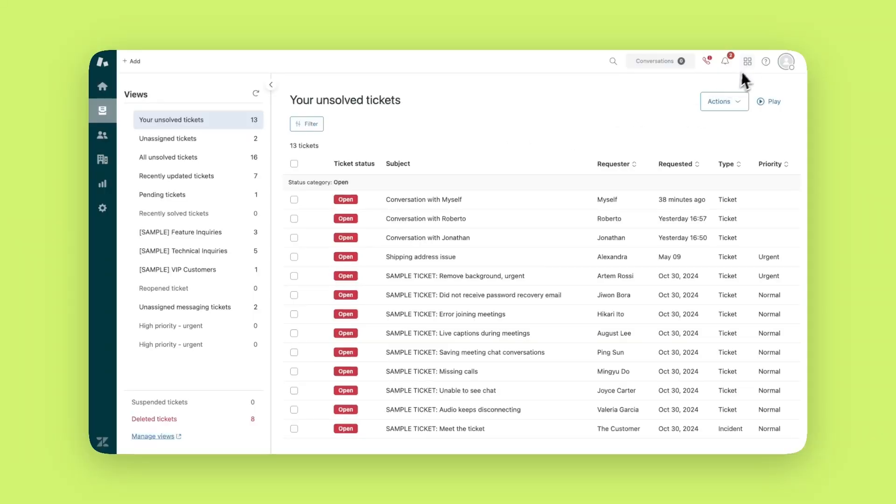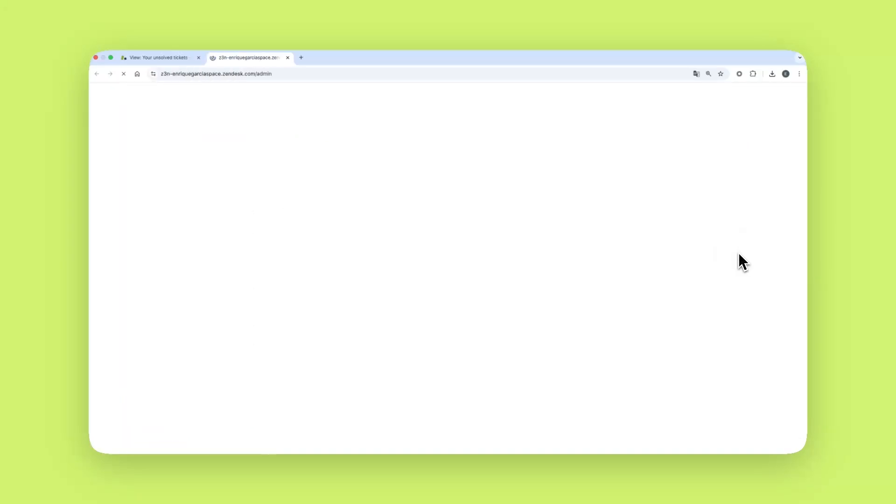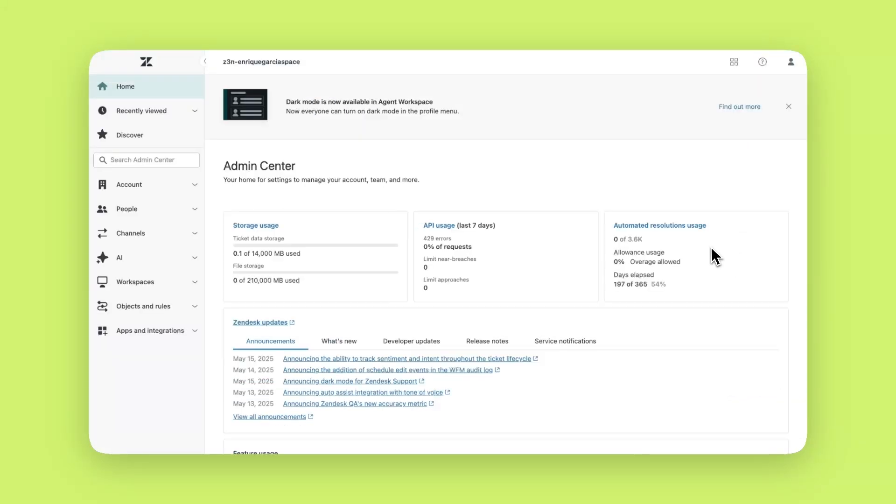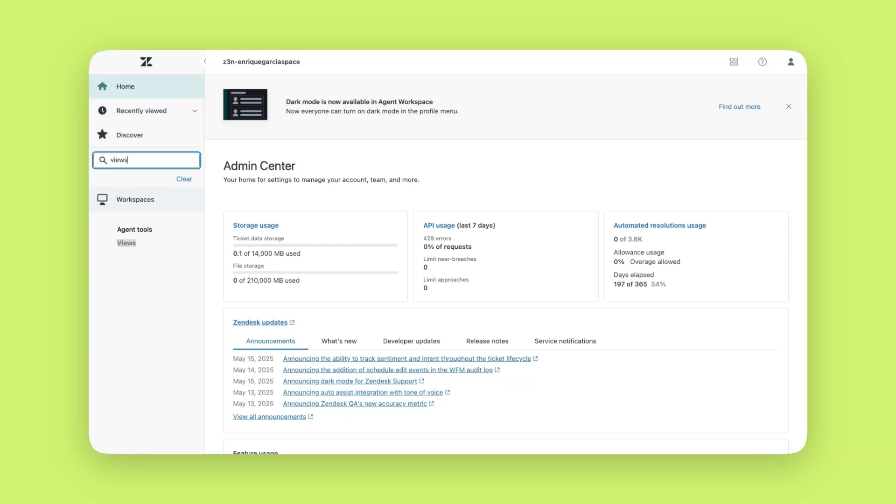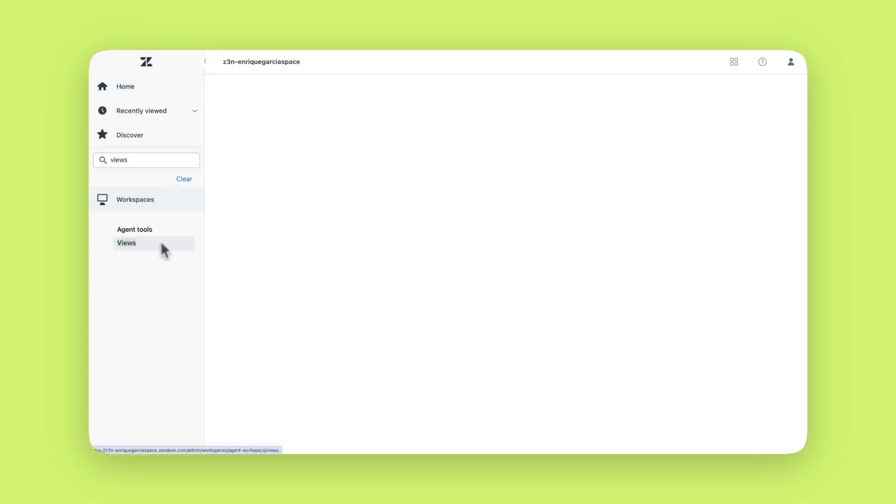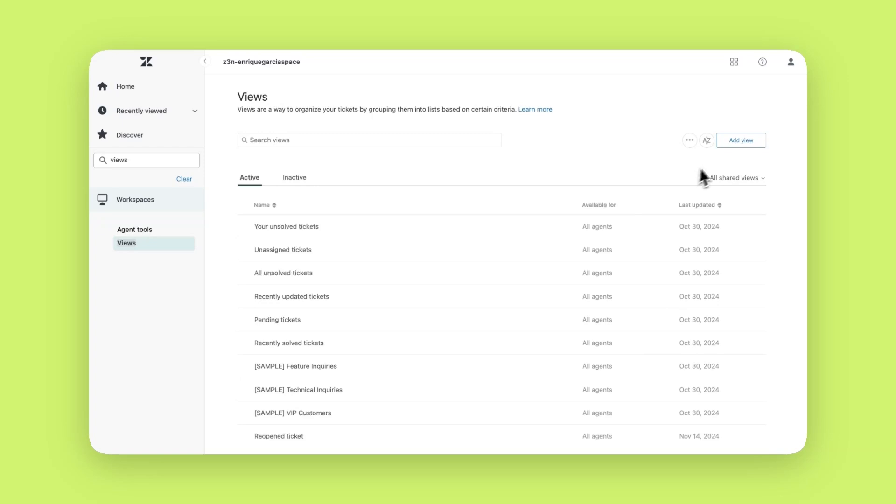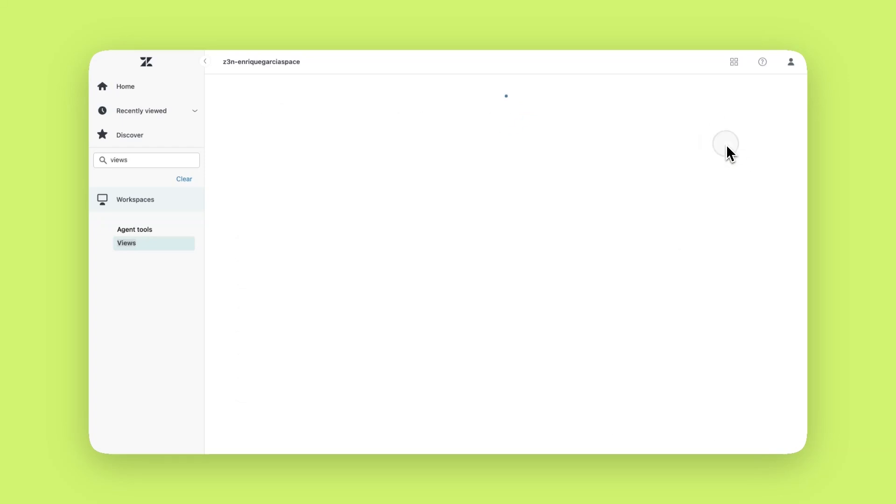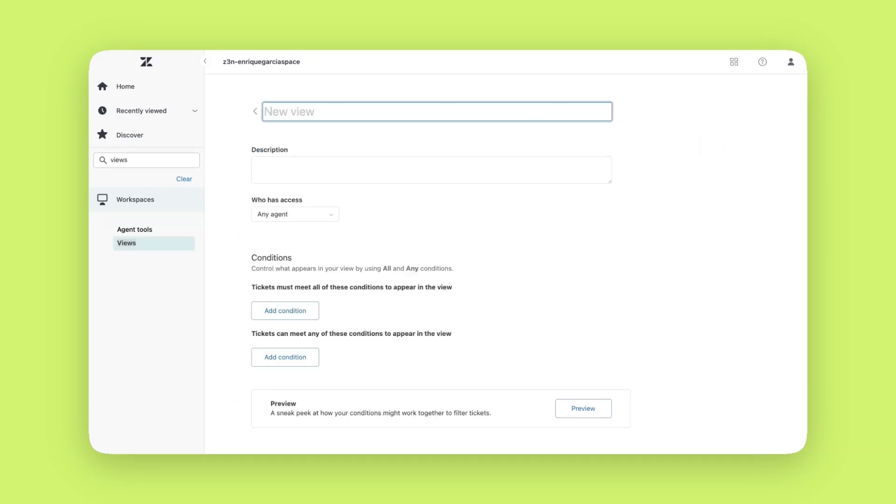Navigate to the admin center, the icon with four squares located on the top right corner. You can use the search bar to type views and quickly locate the section. Click add view and give it a name. In this example we'll create a view for unassigned tickets that originated from messaging. Under who has access choose who can see this view. We'll select any agent for this example.